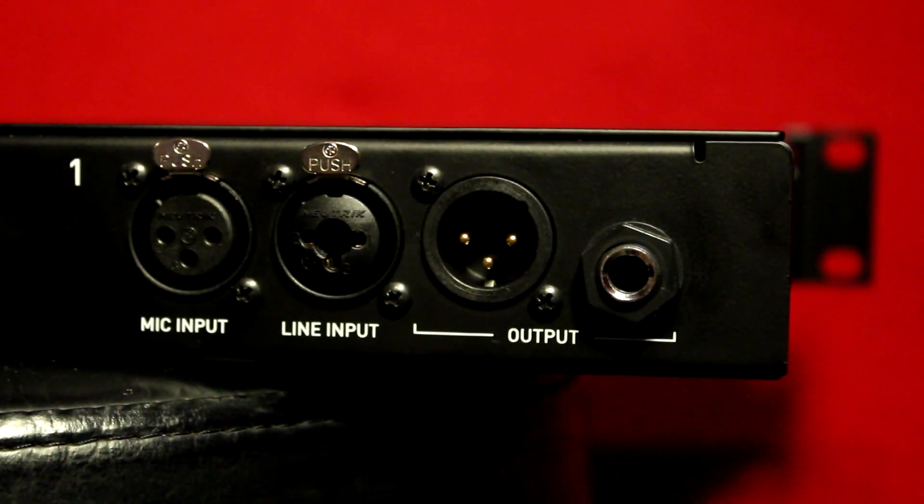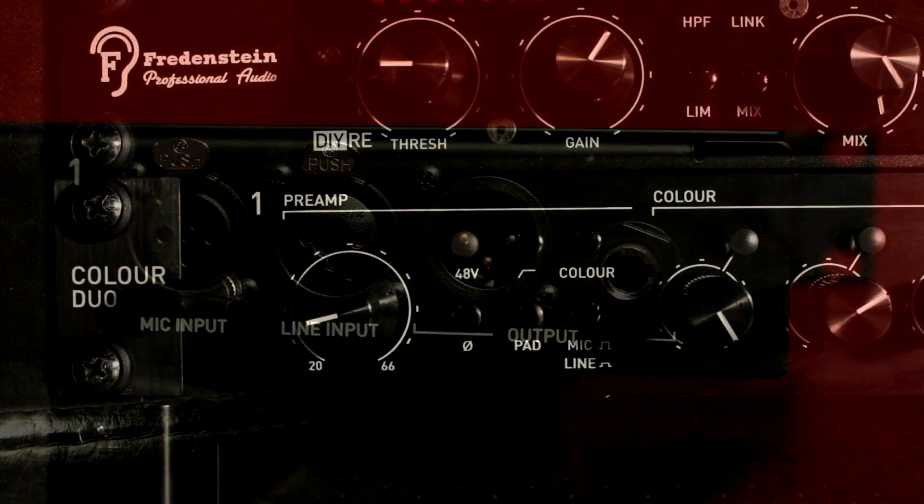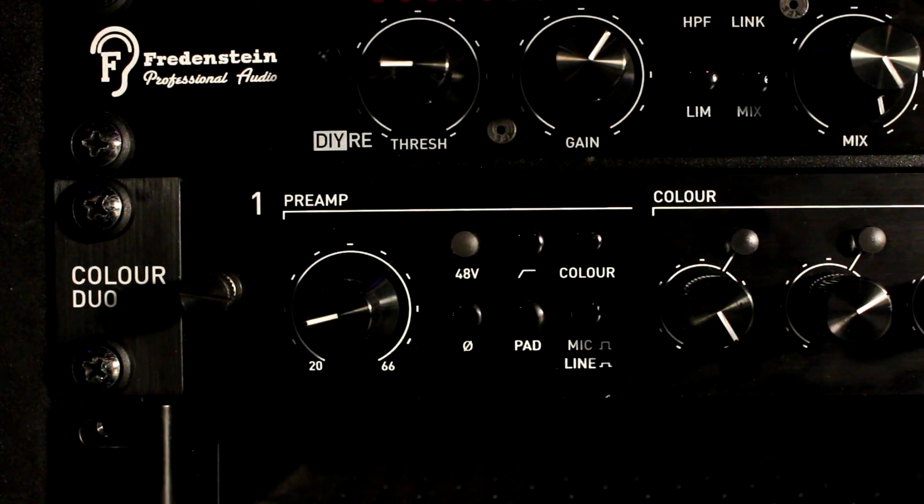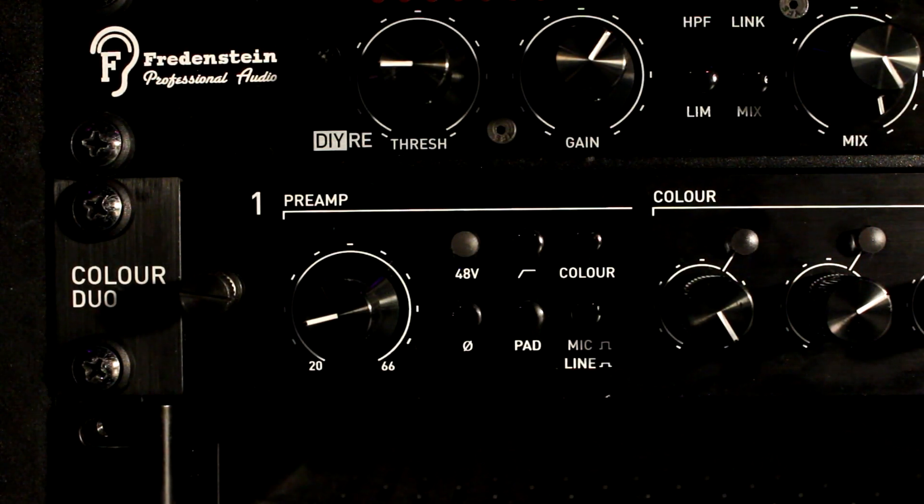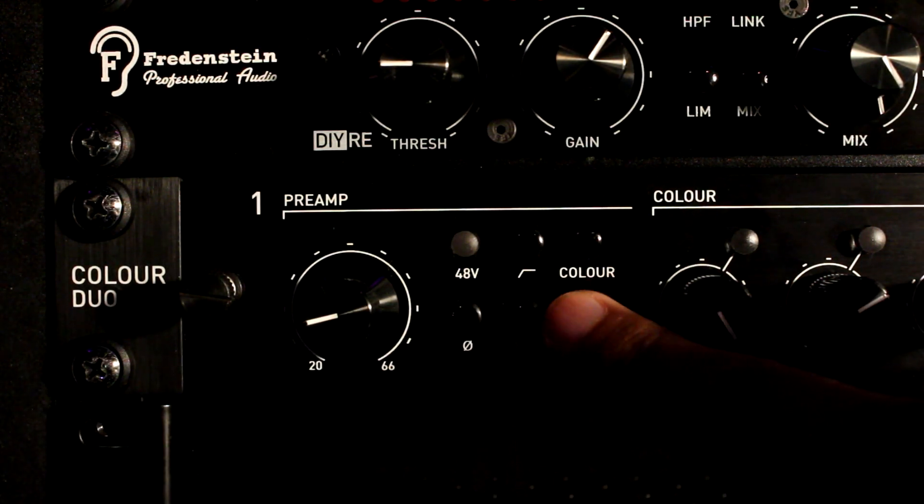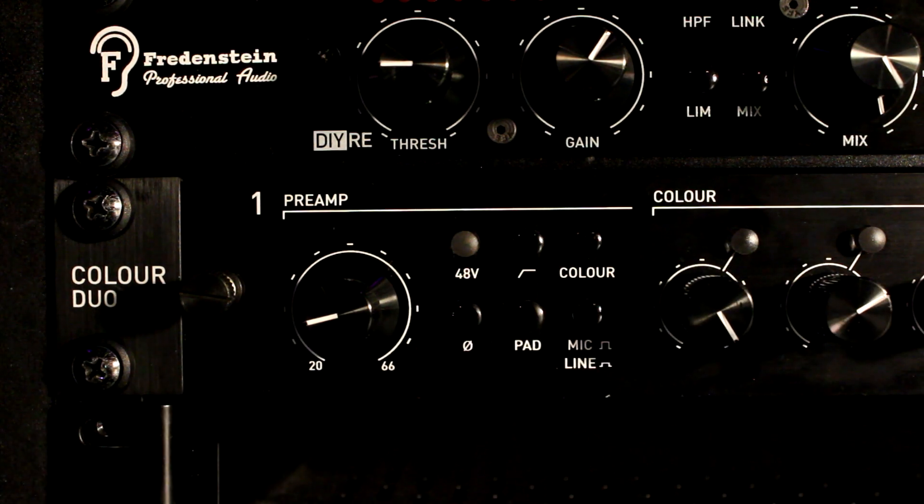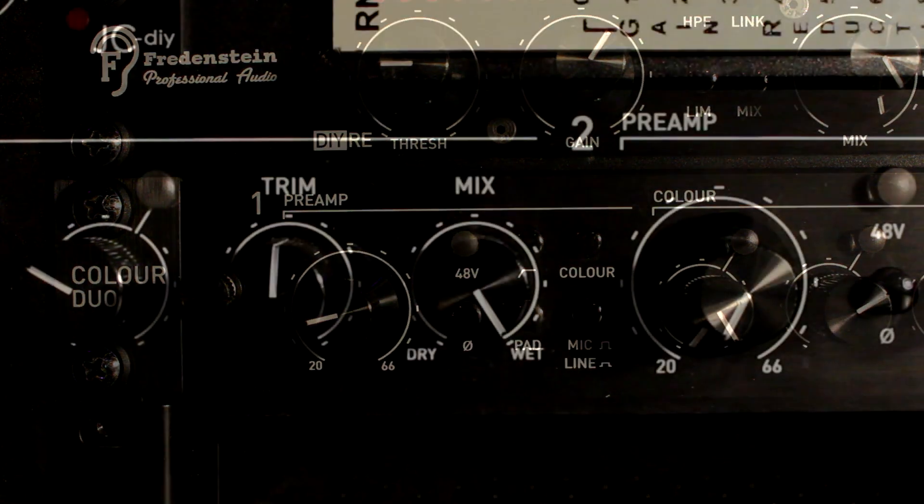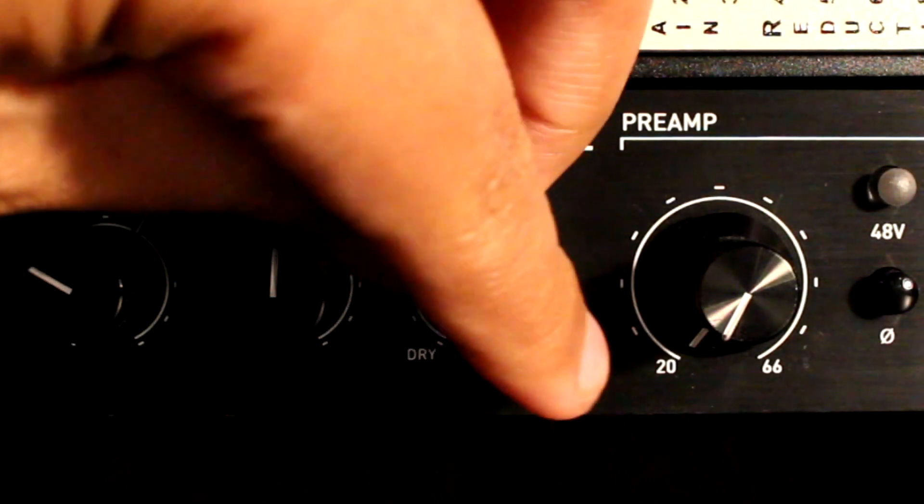The Color Duo is kind of like a combination of the CP5 and the Color Palette if you're familiar with those. You just cram them together in a 1U rack unit. You get the benefits of a CP5 color preamp and then with a click of a button you get the color palette and can use the color modules for mixing and mastering.